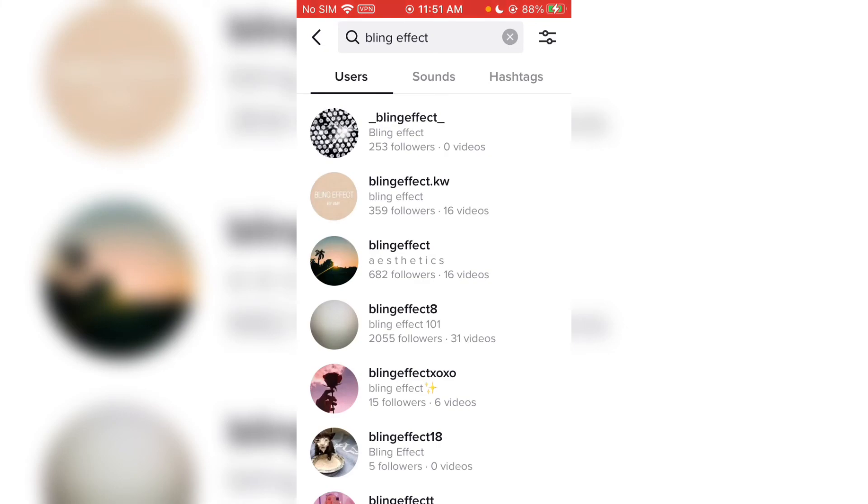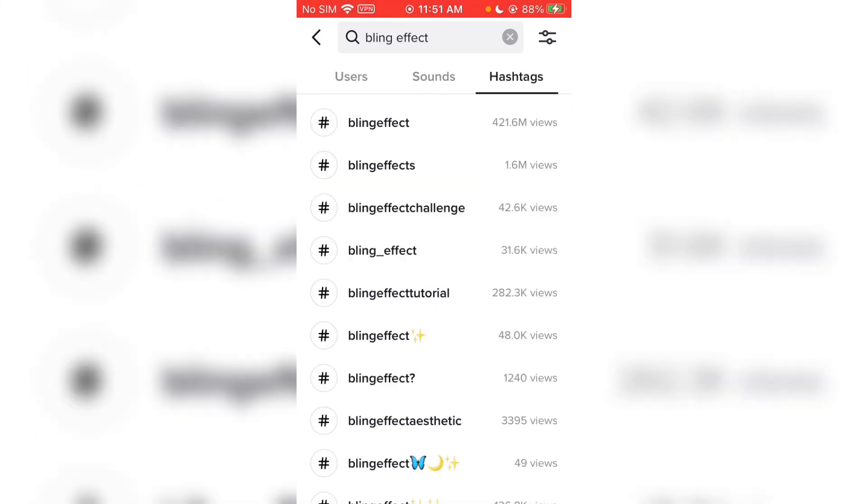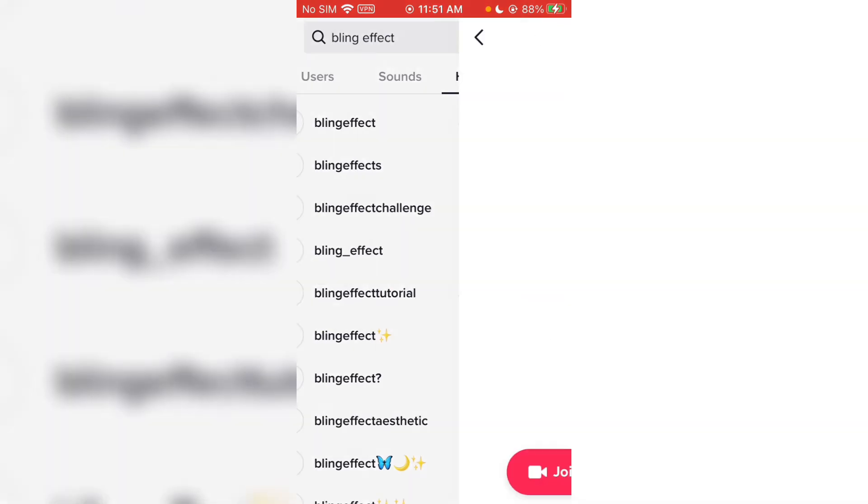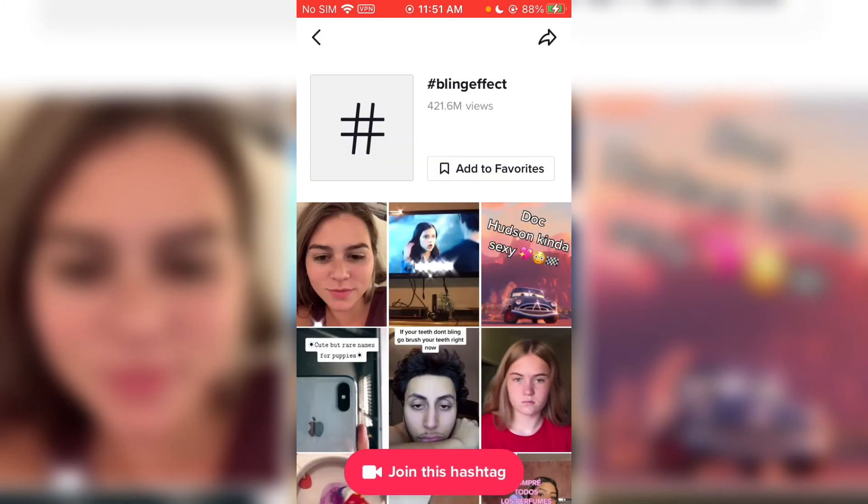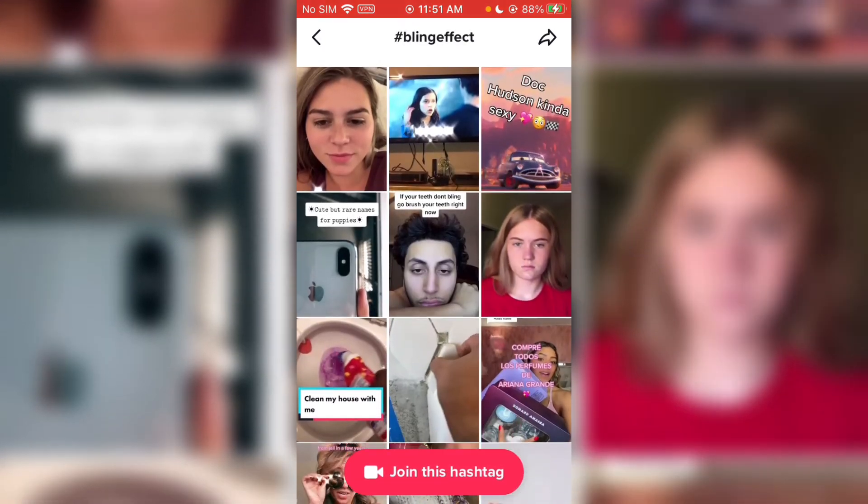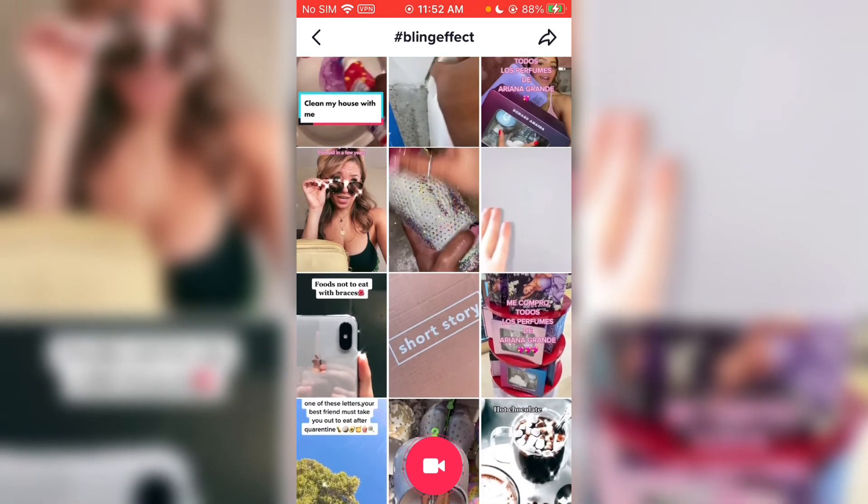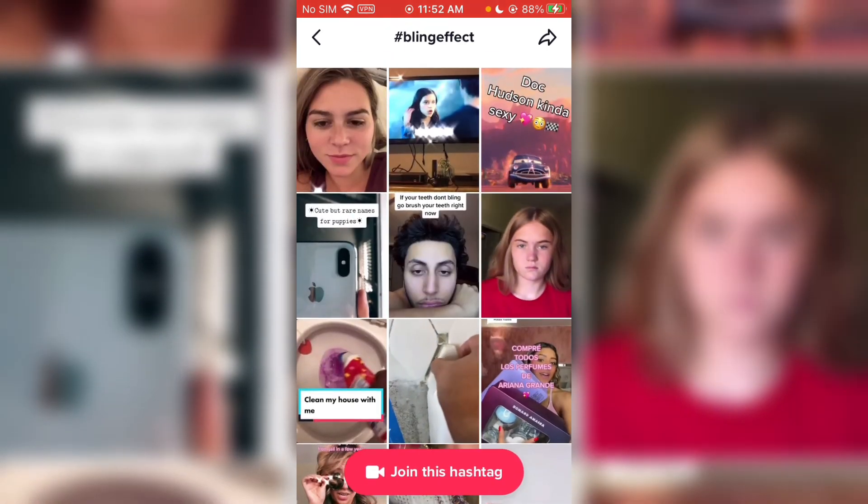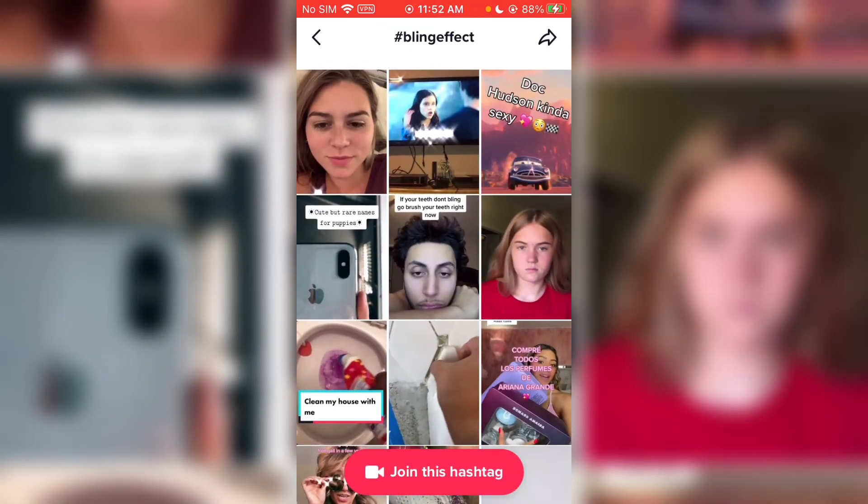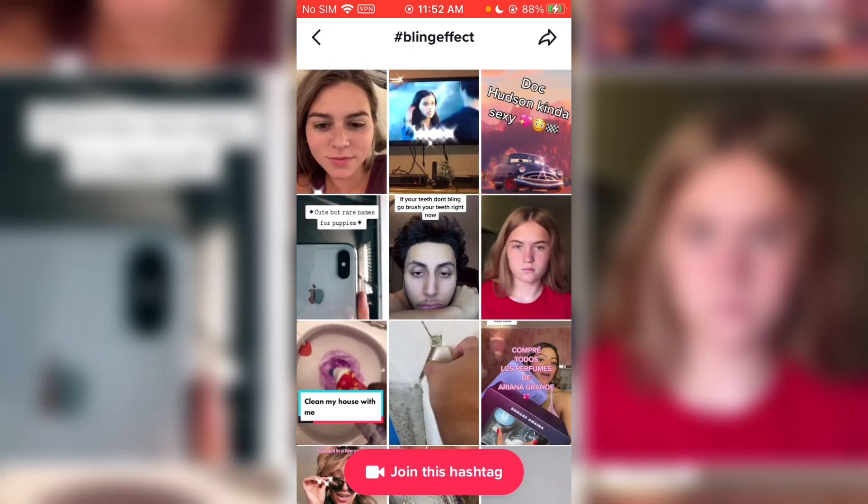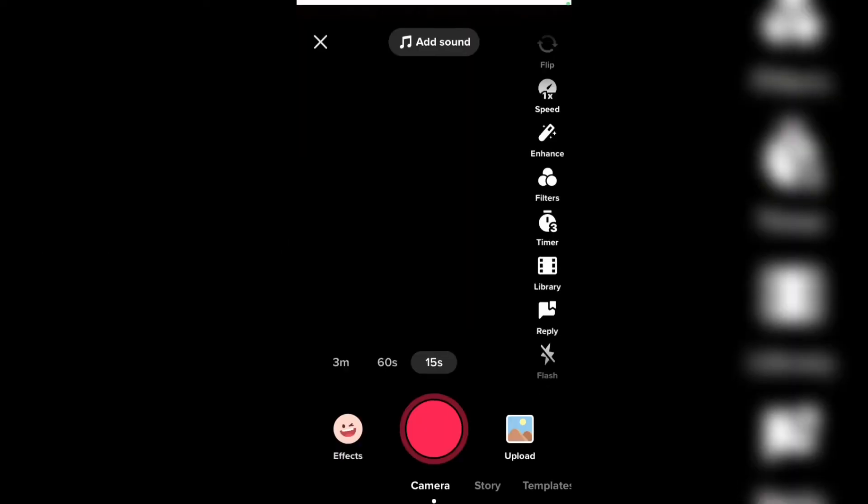Then go to hashtags and tap on the blink effect. Now all you need to do is very simple: just tap on 'join this hashtag' and you can do it.